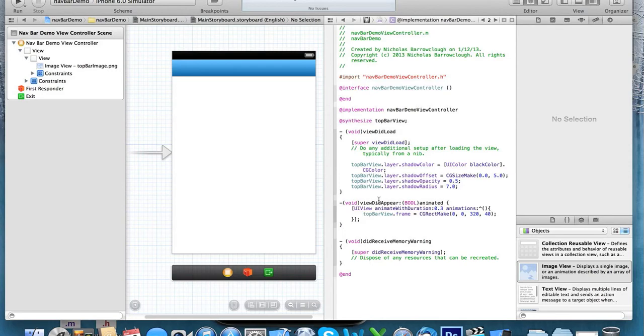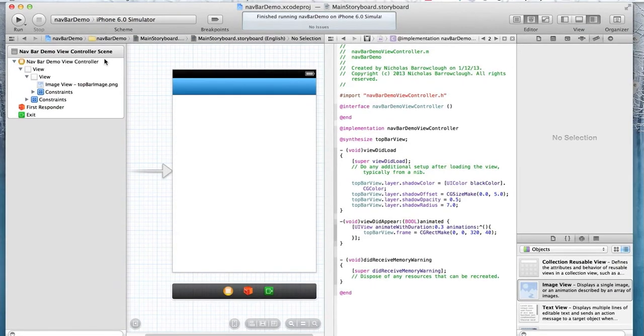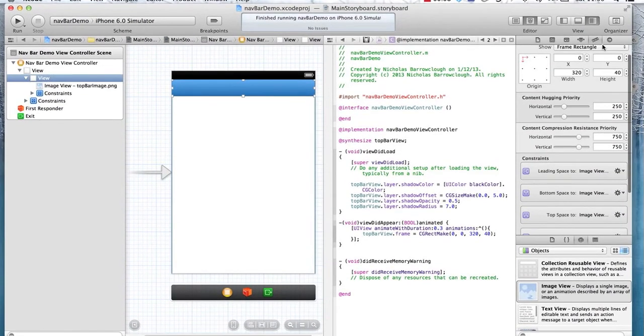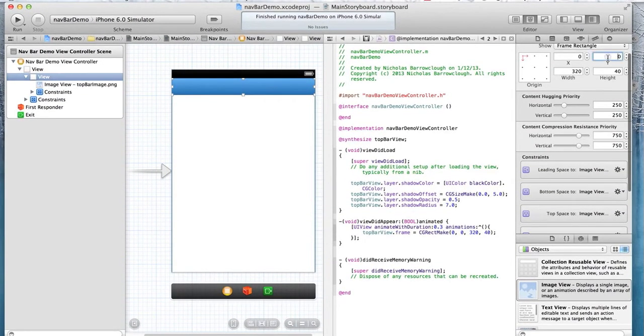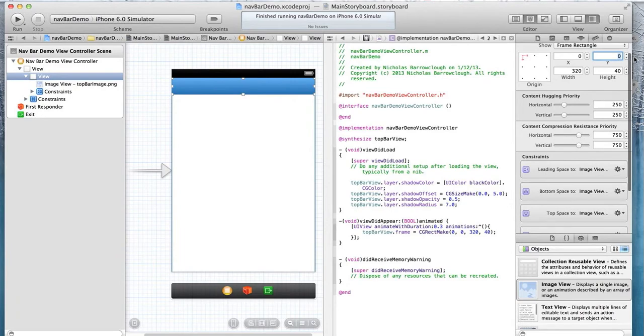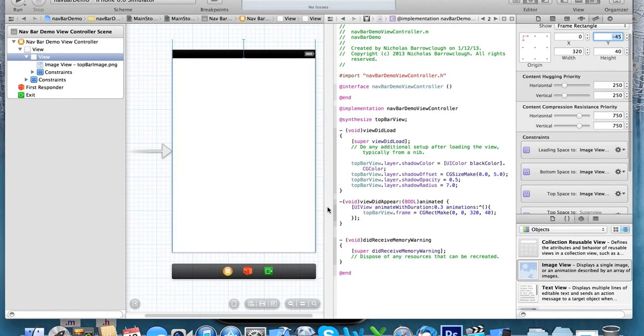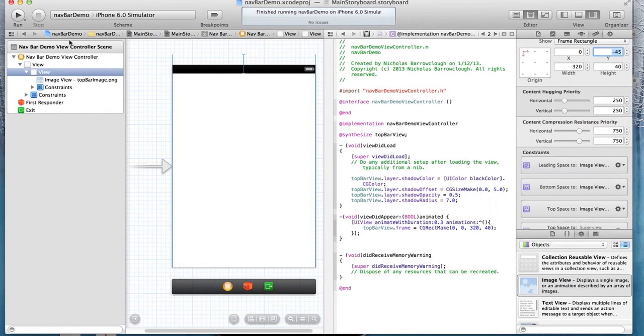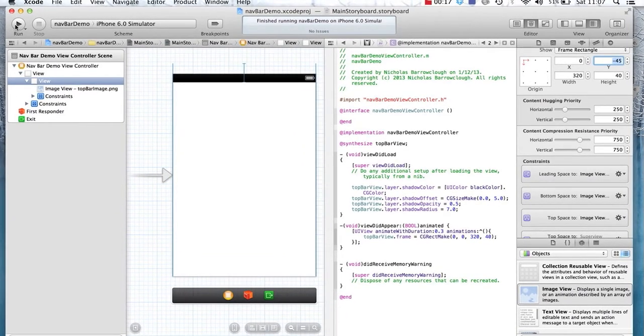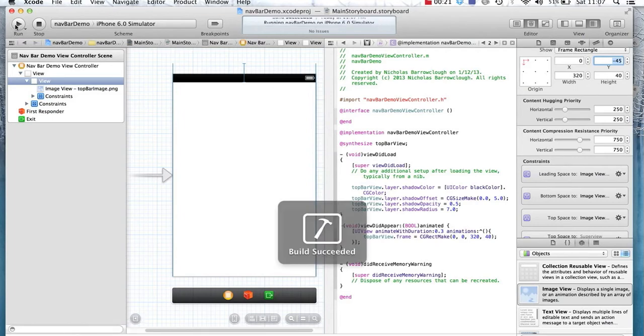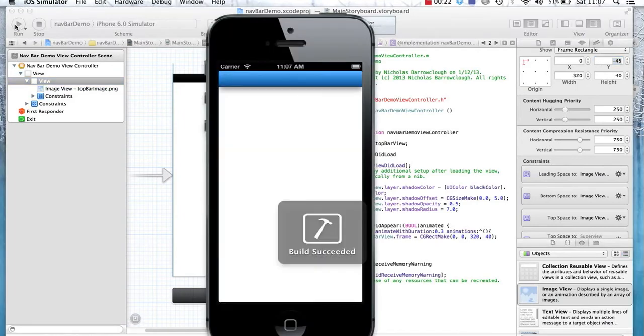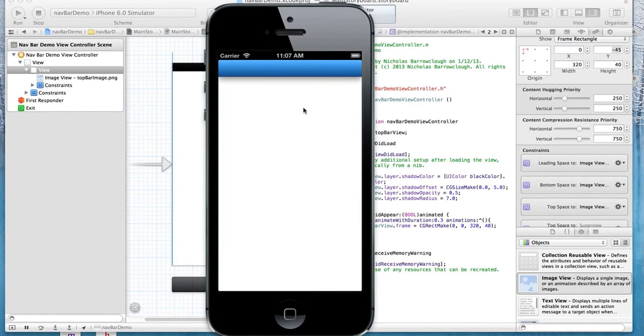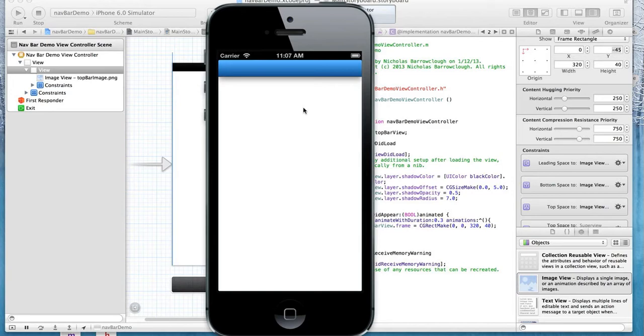Hi, so here's part two of our top bar navigation tutorial. At the end of the last tutorial, we had set up our graphics using Sketch and imported them into Xcode. We set up our top navigation view. We're using Auto Layout, so we set its initial position. We also added a drop shadow, so we have this bar here that animates onto the screen when the view loads, or when the view actually appears on the screen.